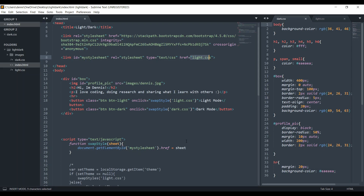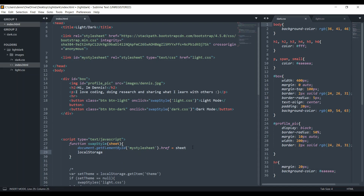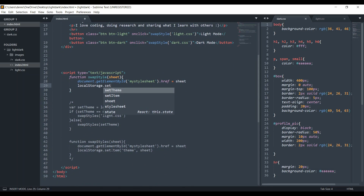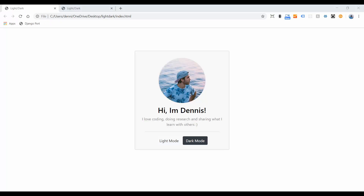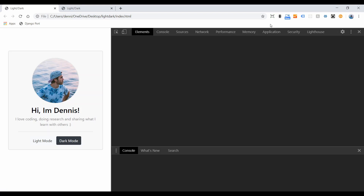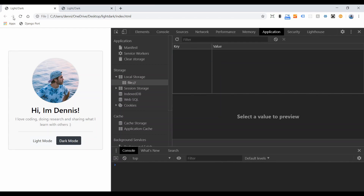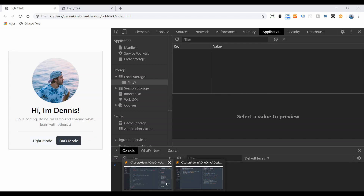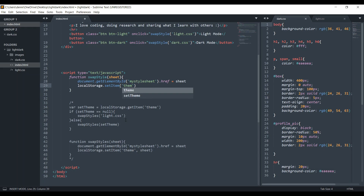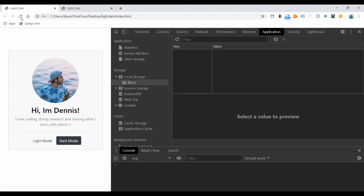The next thing we want to do is actually set local storage. Once we change the value, we say localStorage.setItem(). Remember, local storage takes a key and a value pair. We're going to set the key to 'theme' and the value to 'sheet'. If I go to the Application tab in DevTools, right now we don't have any values, but once we set that and click dark mode, we can see it update.